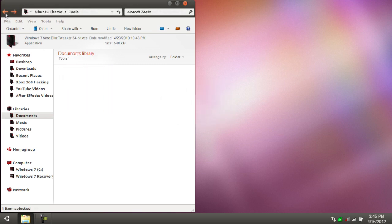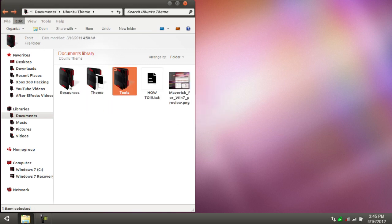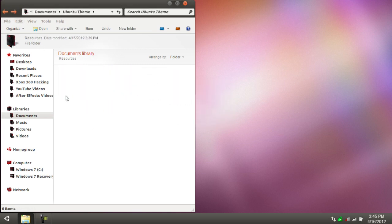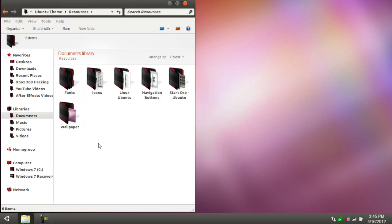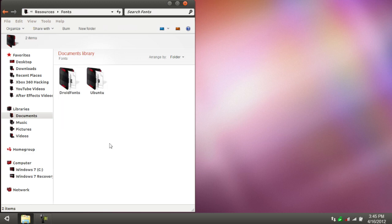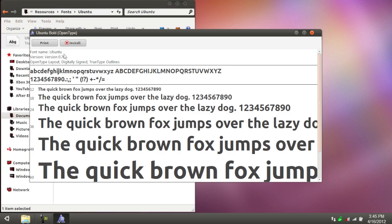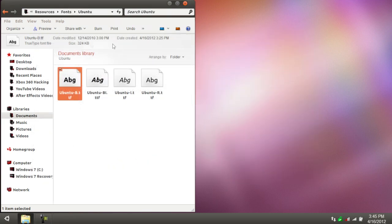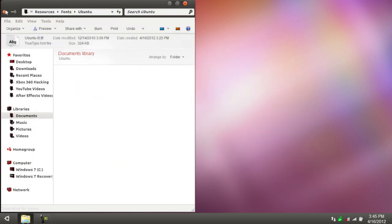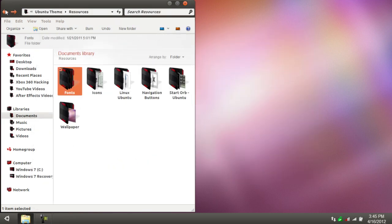Next thing you're going to want to do is go over to the resources file, and this is ability preference. First we'll start with fonts. All you've got to do is go to either droid fonts or ubuntu fonts, open it up, click on one of them, and you have to hit the option to install it, and then it will apply and you're all good. Same goes for all of them.